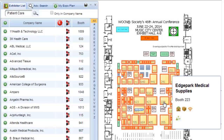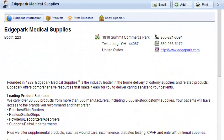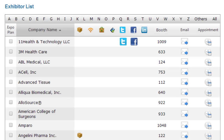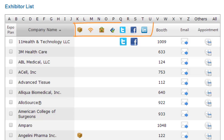Click on either the booth or the company listing to see their full profile, including contact information and a product gallery complete with full-color pictures. You can add any company to your MyWOCN personalized planner as a favorite. From the exhibitor list, you're able to email exhibitors your questions. You can also request appointments with exhibitors by clicking the clock icon. In addition, you can see which exhibitors have added products, press releases, show specials, and videos to their profiles.